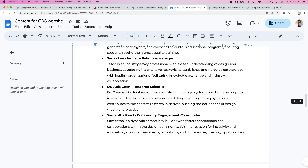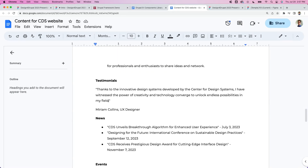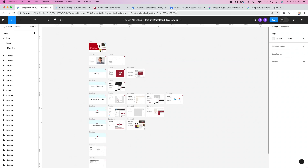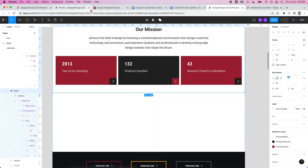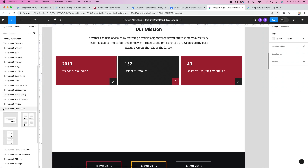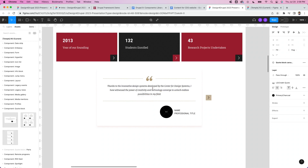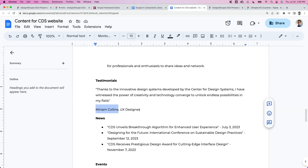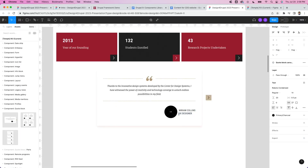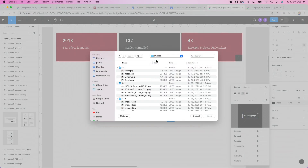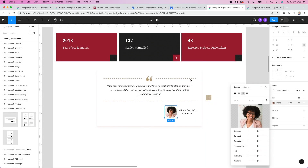Next I want the testimonial. There's a quote block component — I drag a carousel version in. It has a field for the quote text, a name field, and a job title field. I paste in the name and professional title. There's also a 1:1 square image slot, so I know exactly what size to crop. I select Miriam's photo, drop it in, and it looks great.